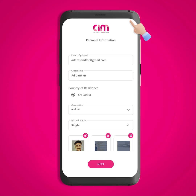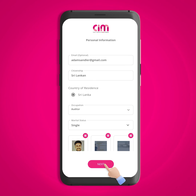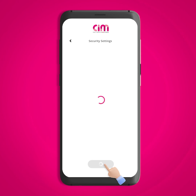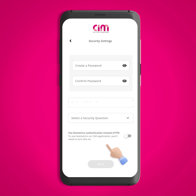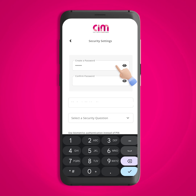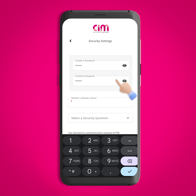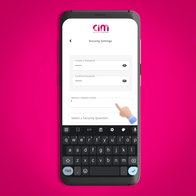After completing these steps, click on the next button to continue. Now enter a strong six-digit password in the create password field and retype it in the confirm password field. Then fill in the other relevant security details.